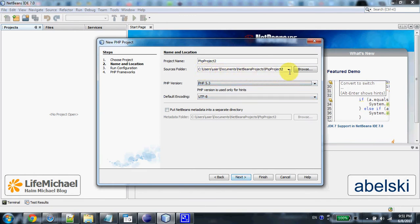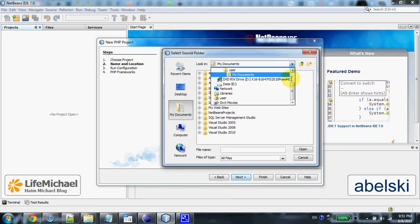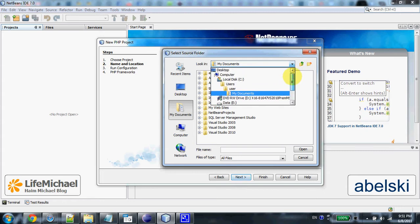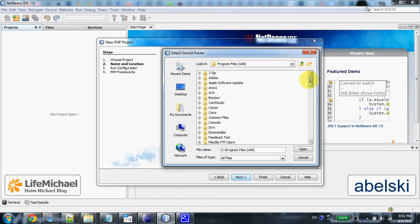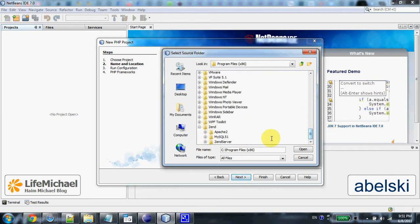here is the catch. You better select a source folder within the htdocs folder of your Zend Community Server Edition, the one you work with.